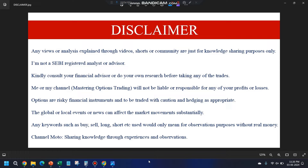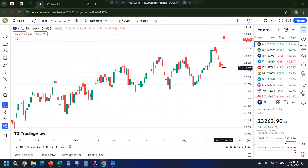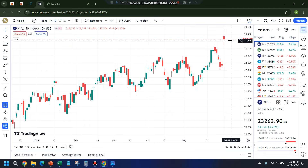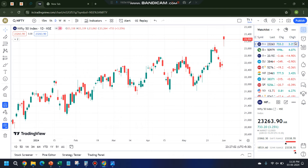Hello everyone, welcome back to Mastering Options Trading. Today I was not able to make a video, but we saw a huge gap up, and markets sustained very well. Although it tried to come down in the morning, it recovered and closed 3% higher on Nifty and 4% higher on Bank Nifty.